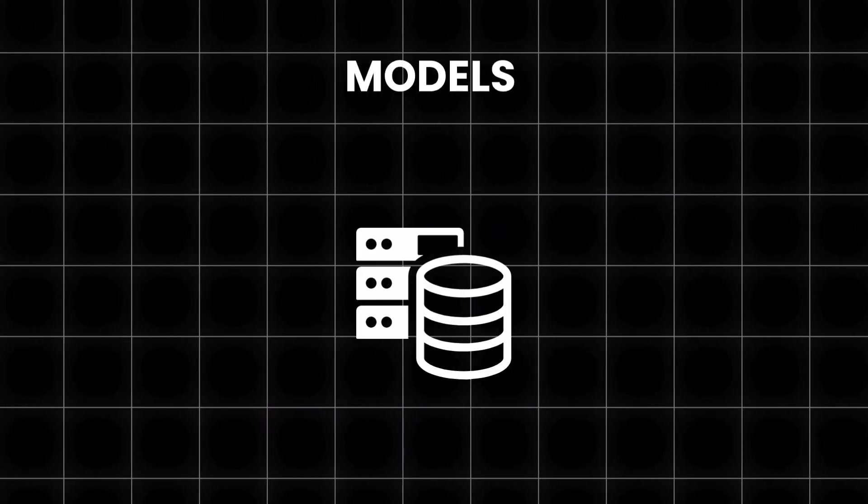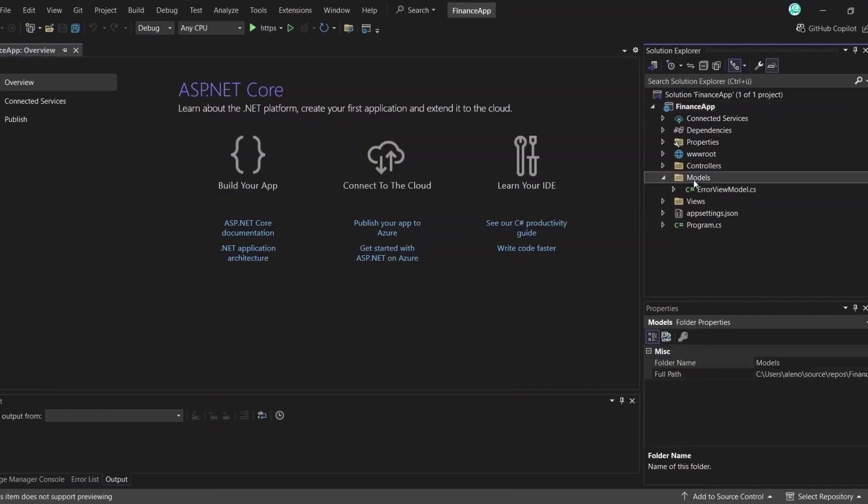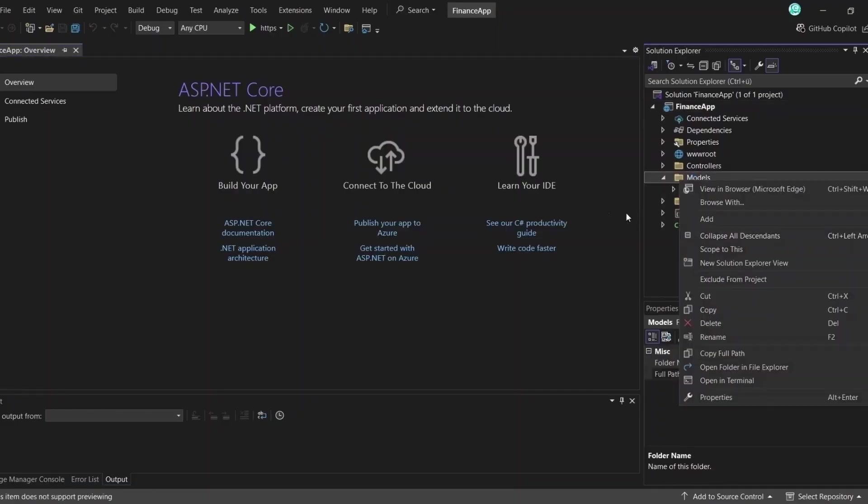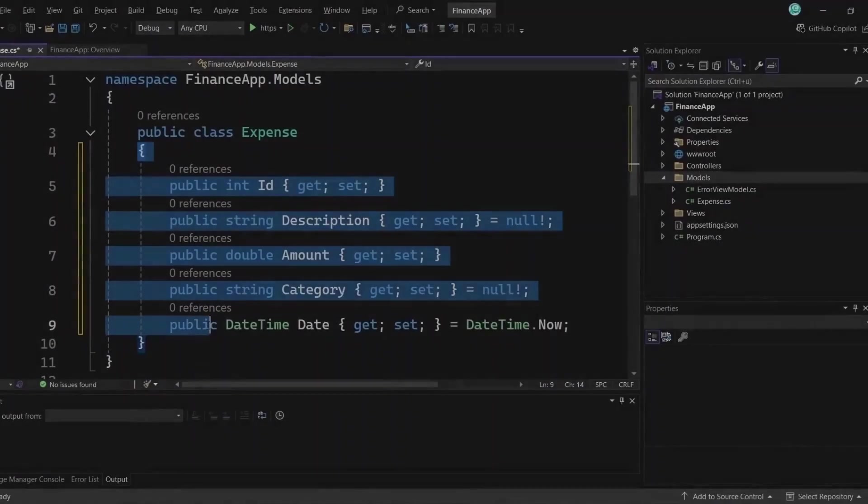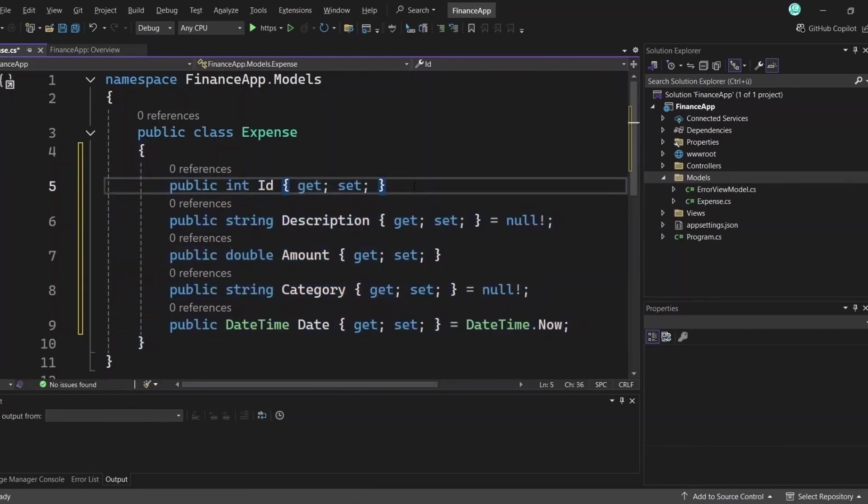Let's start with models, which I stored in the models folder. This is where you define the shape of your application data. For example, if you're building a finance app, you might have an expense model. Here's a basic model class. When you connect a project to a database later on, the model will represent a table and each property in the class will correspond to a column in that table.